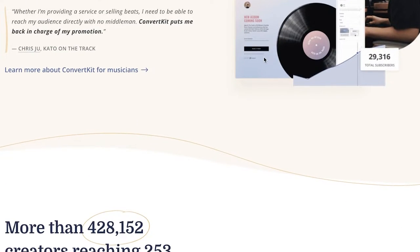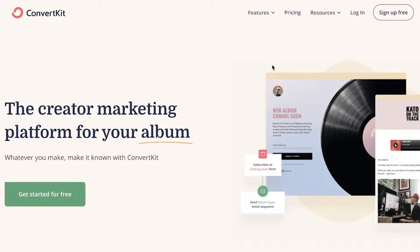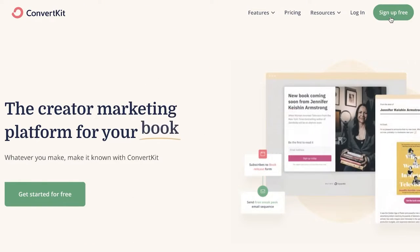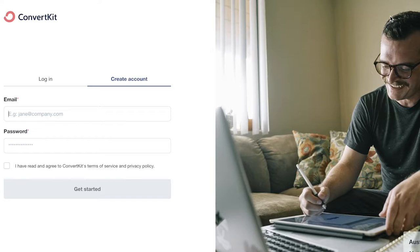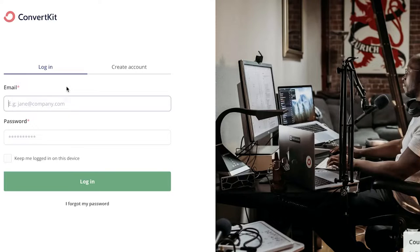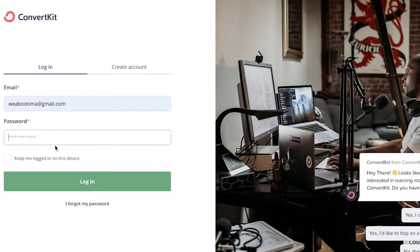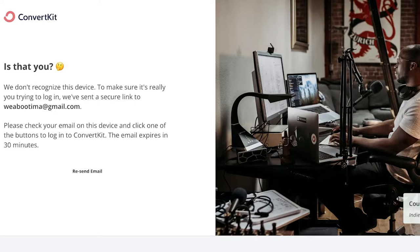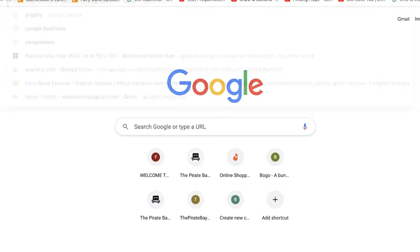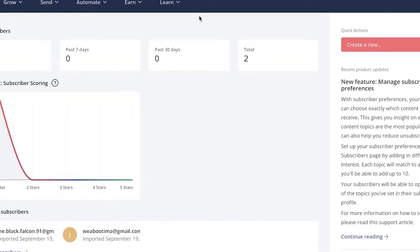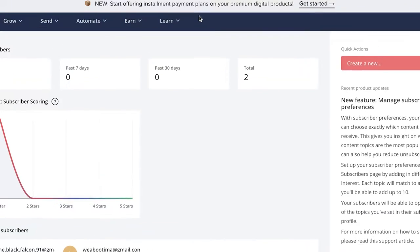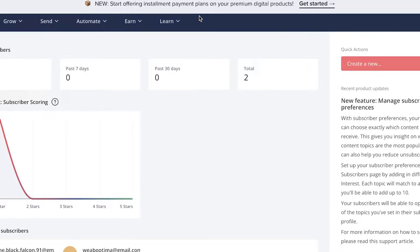ConvertKit basically enables you to manage all of your clients on one simple platform. To get started with ConvertKit, all you have to do is click on 'Sign Up for Free' at the top right. You'll just enter your email address and your password. I'm going to log on to my account — all you have to do is enter a password and email address, verify via Gmail, and just like that you're on your ConvertKit account.